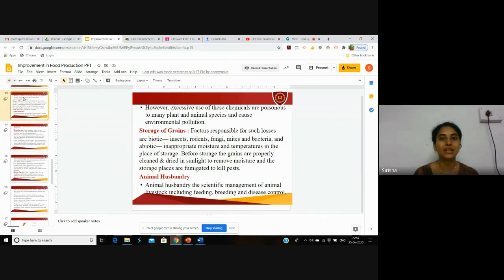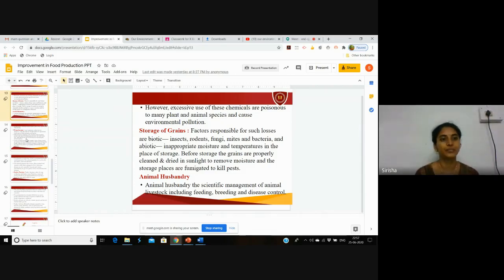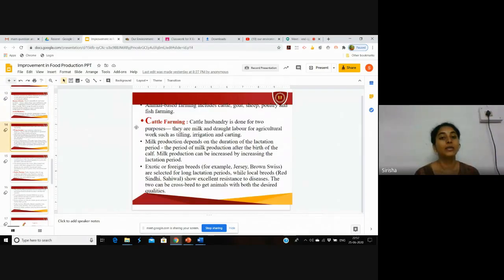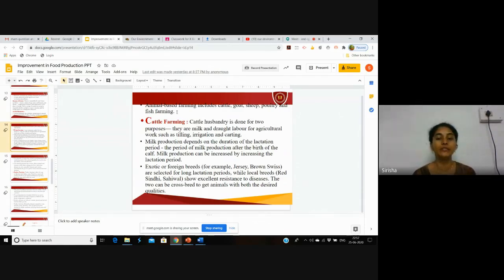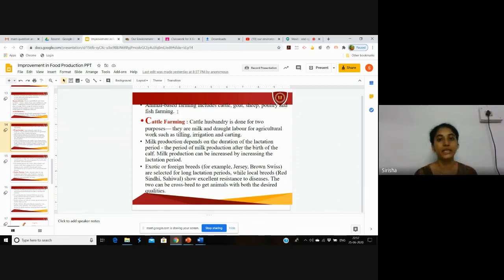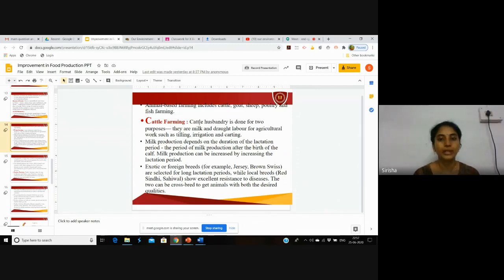Animal husbandry includes livestock like cattle, goats, sheep, poultry, and fish farming. Let us see in detail about cattle farming. Cattle husbandry is done for two purposes.